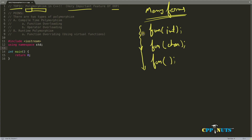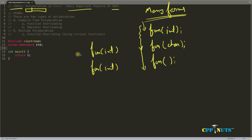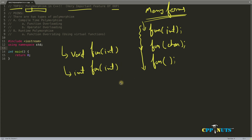You might think about return type — but no, you cannot distinguish two different functions only on the basis of return type. If you have two functions both named 'fun' and both taking an integer, one returning void and one returning integer, they are considered the same because we distinguish similar function names only by their parameters. You cannot have similar function names with similar parameters — that is not allowed.